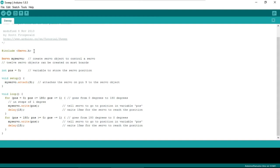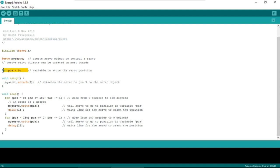Let me walk through the code. First, include servo.h — this header file contains different functions and pre-written code that we will use. Then 'Servo myServo' creates a servo object, and using that object you can attach a servo motor to your board.